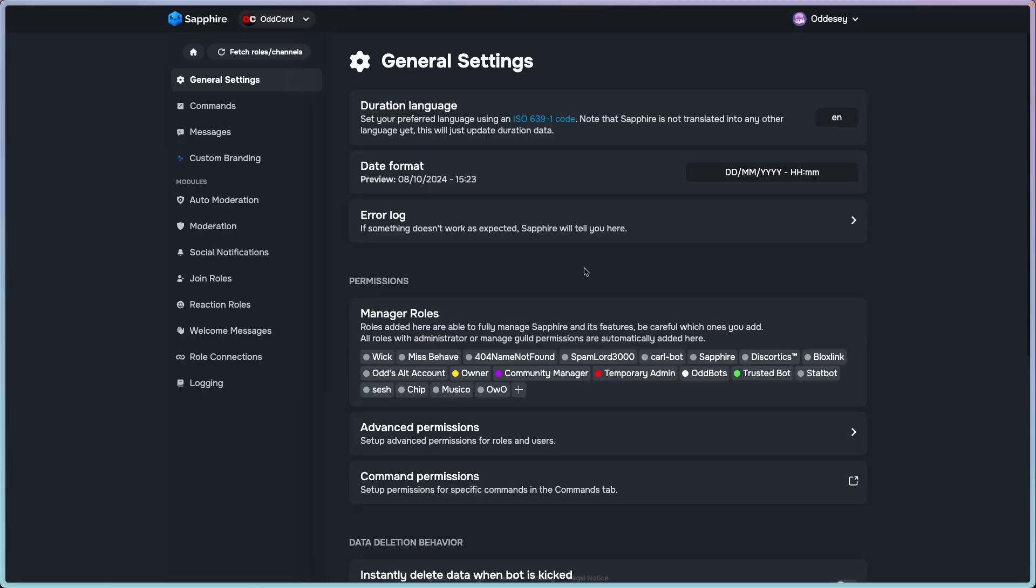Hello, I am Arden and I will try to explain to you how general settings work in the bot Sapphire.